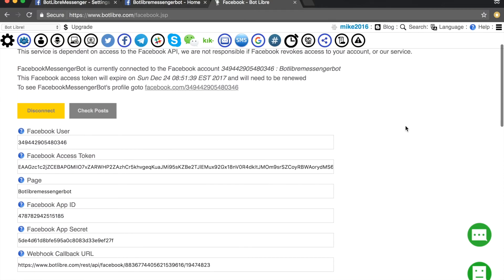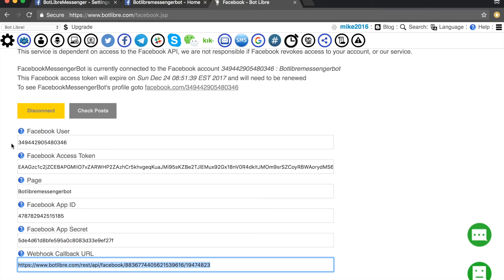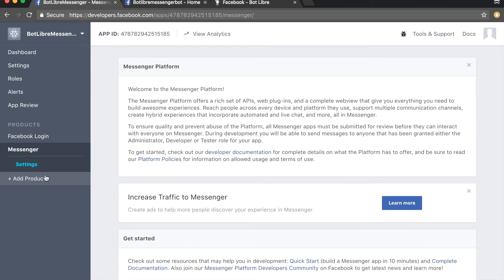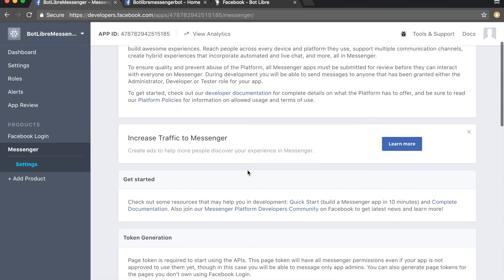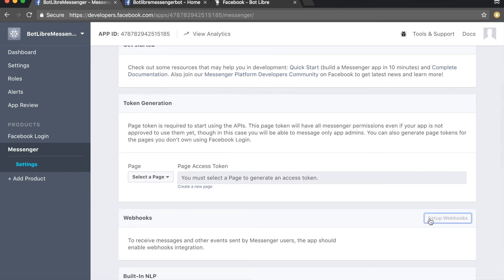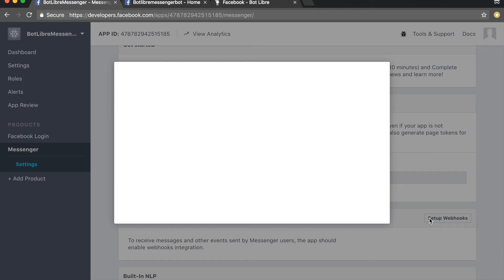Copy the webhook callback URL and return to the Facebook developer settings page. Click the Messenger tab and scroll down to the webhooks section. Click the setup webhooks button.